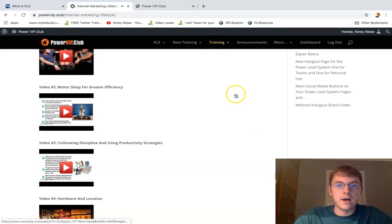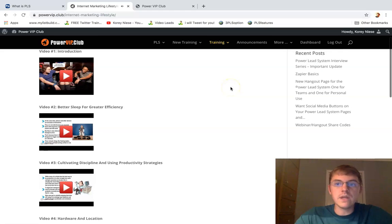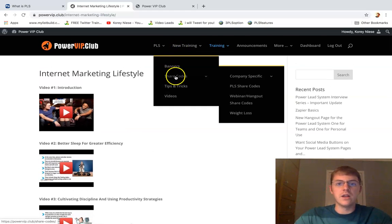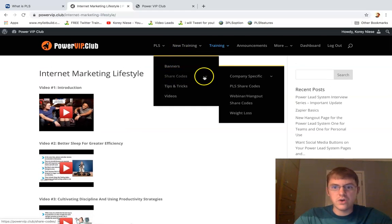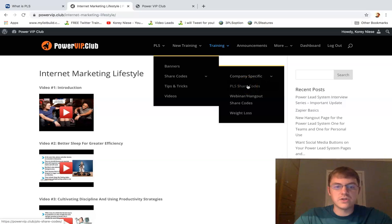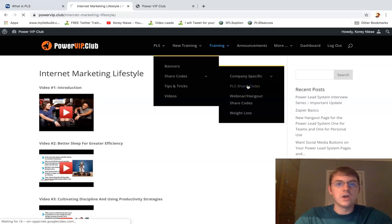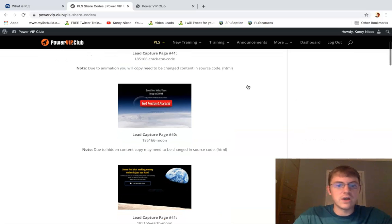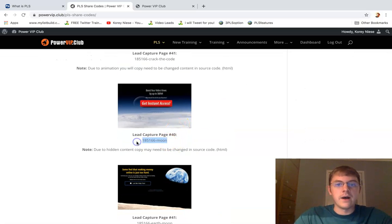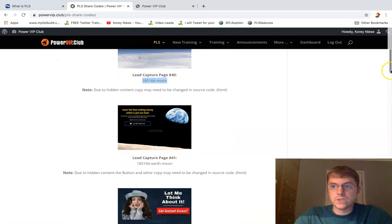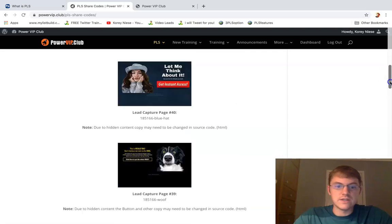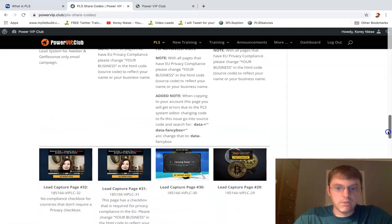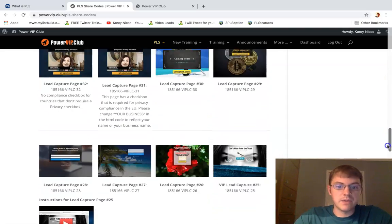And then they also give you unlimited share codes. They're always updating their share codes, updating their training in here. So any number of these capture pages you want to use, you're welcome to use it. All you got to do is copy the code. So let me show you some of these real quick. It's awesome lead capture pages.